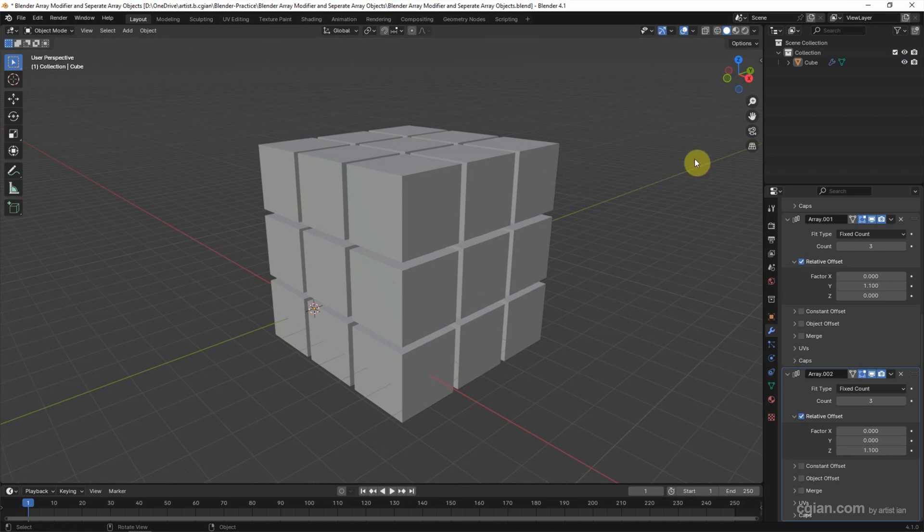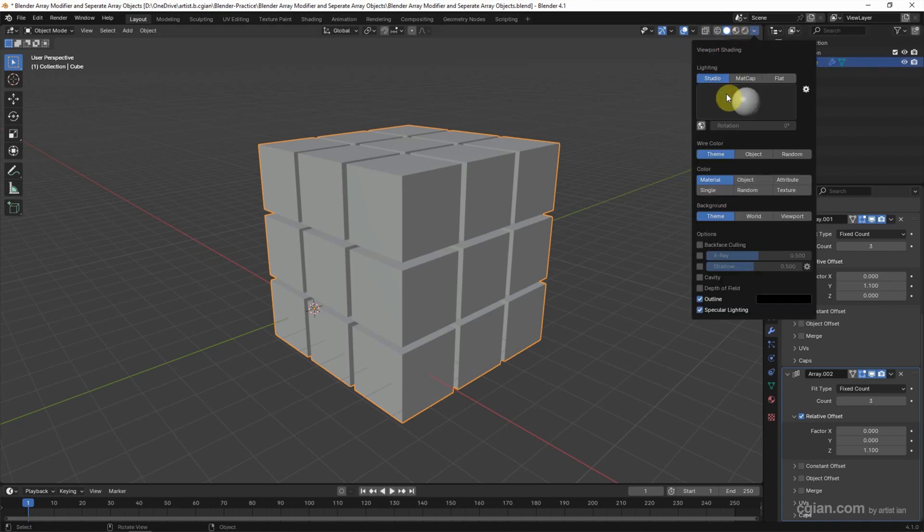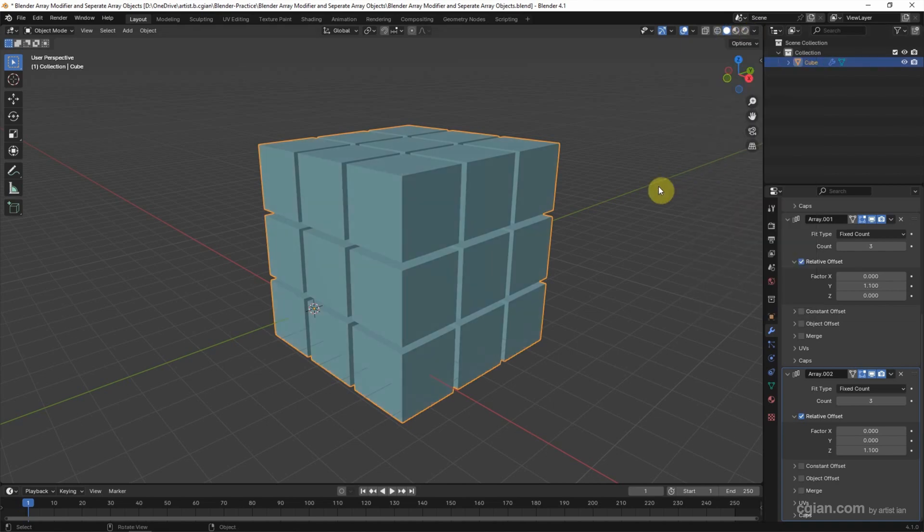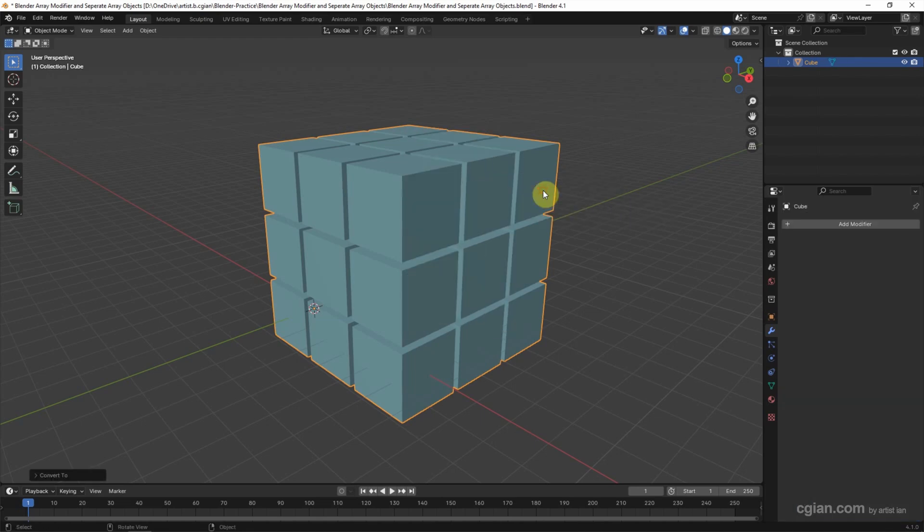Now, we can see that this is one object only. If you want to separate into individual objects, firstly, I want to switch to Random Color in Viewport, and then we can right-click on the object and convert to choose Merge. So, all the modifiers are applied.